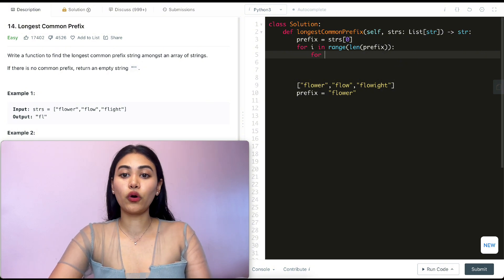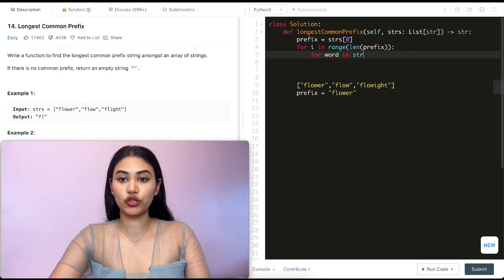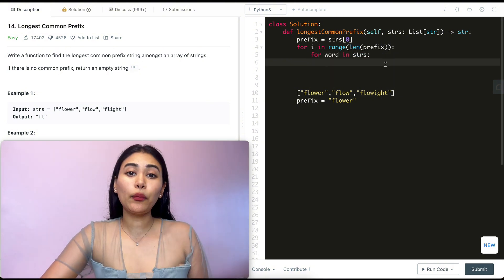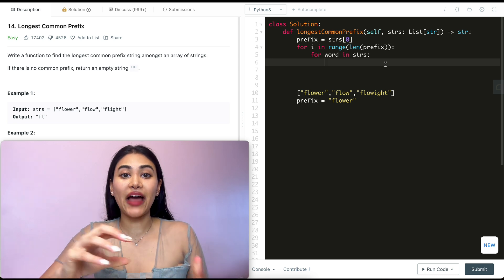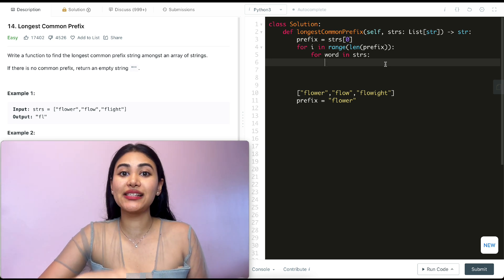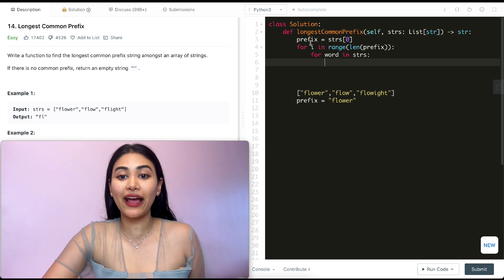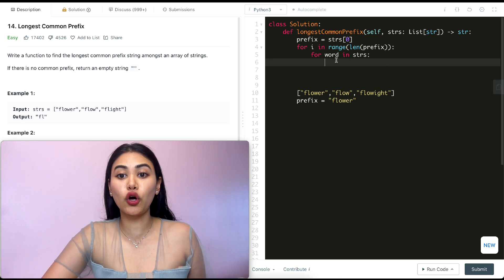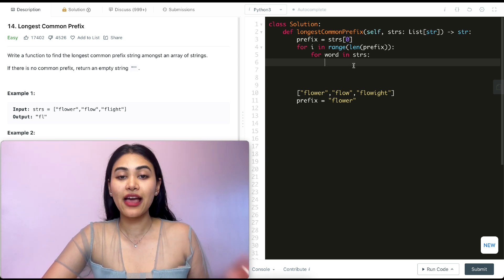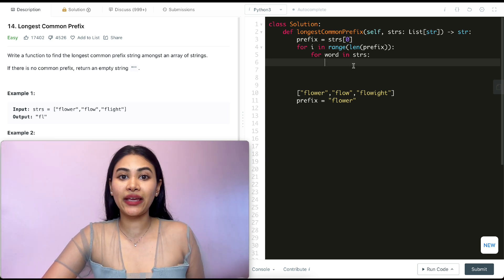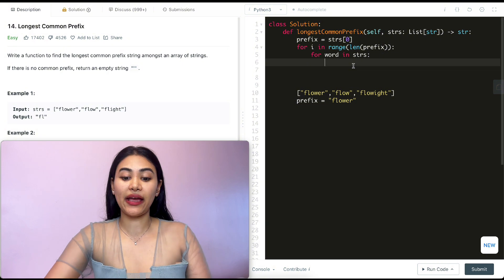Now I want to check if that character is the same as the one I have in my prefix for all the words and strings. If that's not the case then we exit.